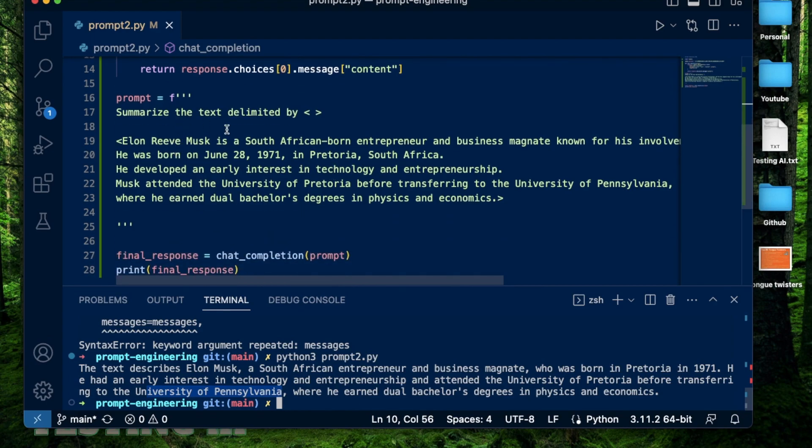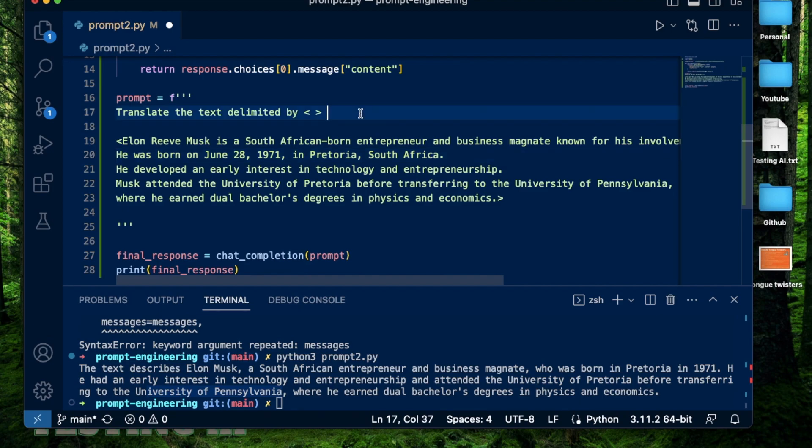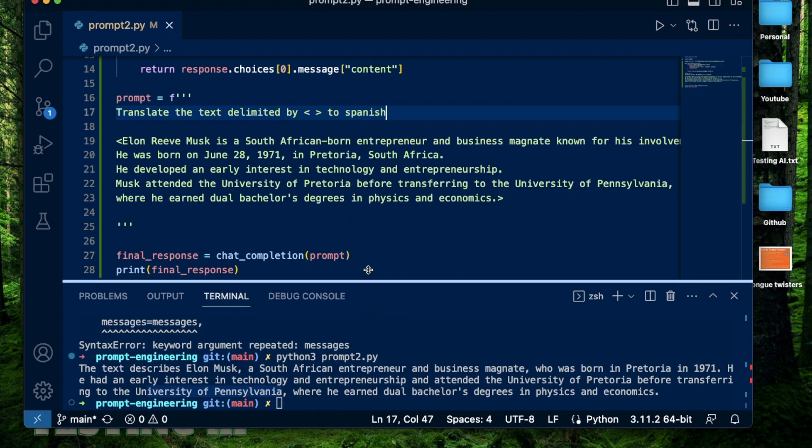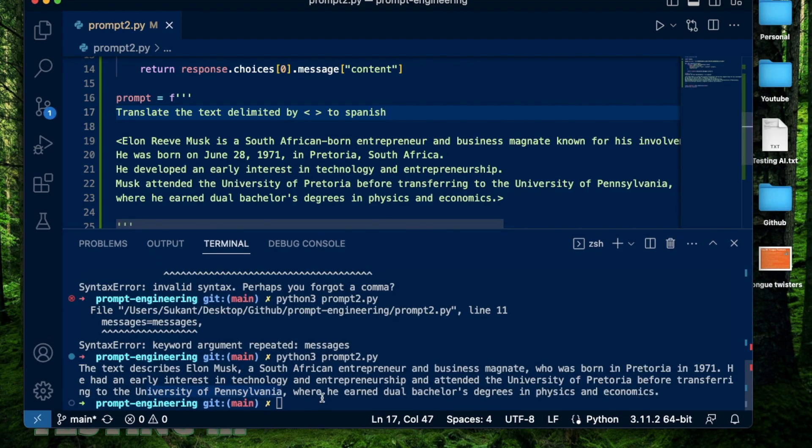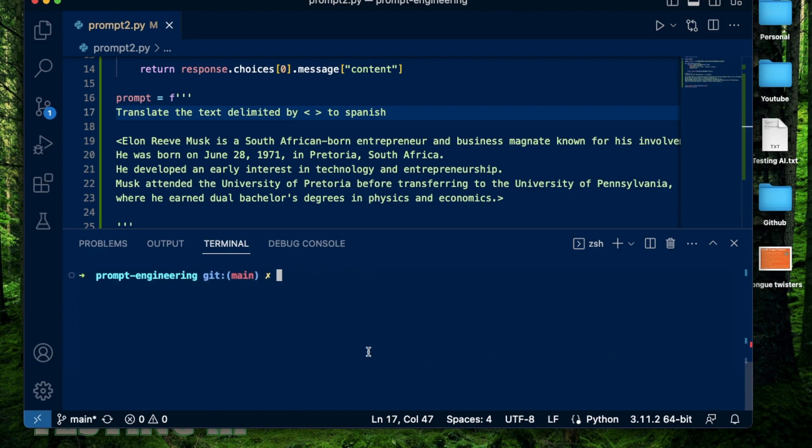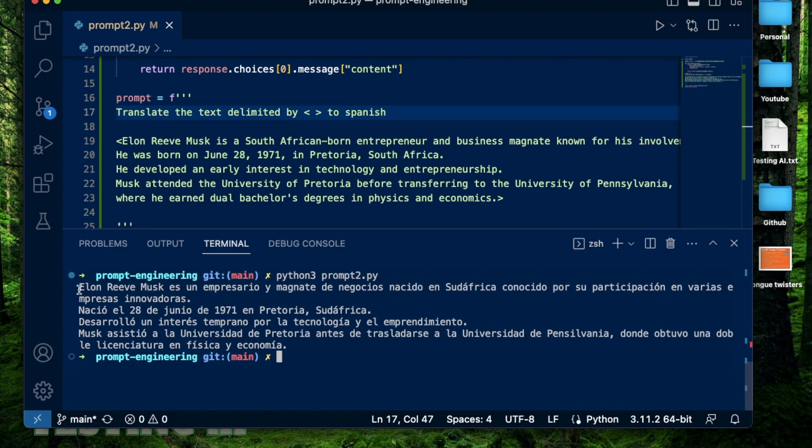I'm going to change this a little bit. I'm going to say translate the text delimited by these arrow brackets to Spanish and see what happens then. Clear this up a little bit and run it again.